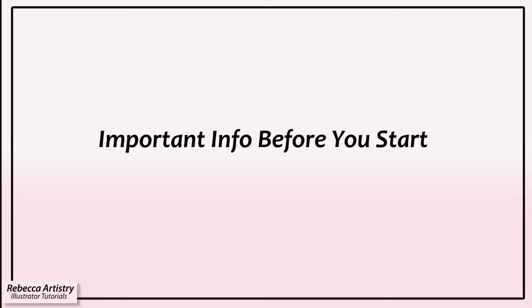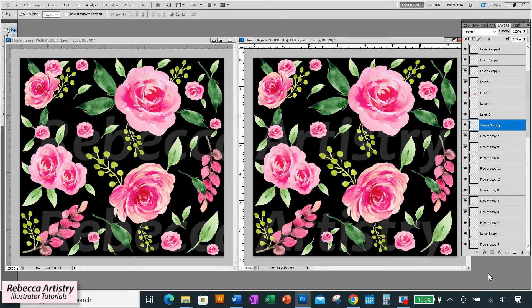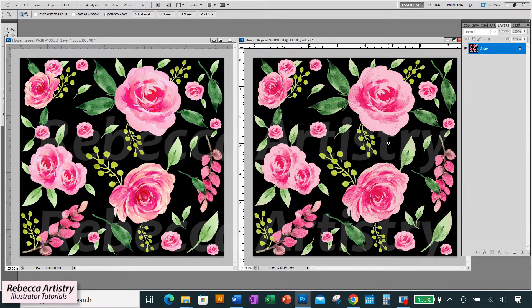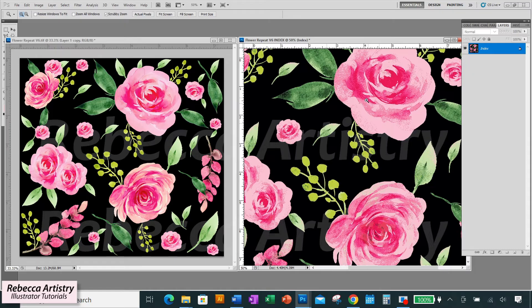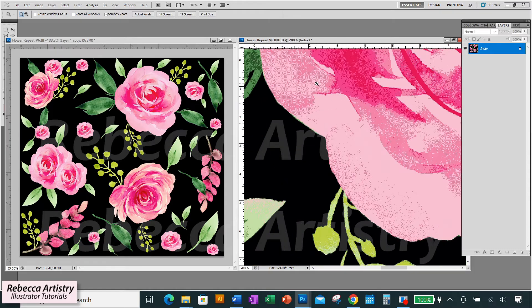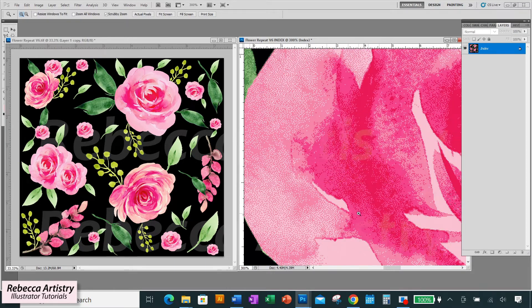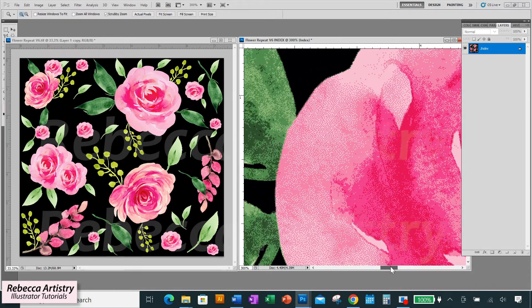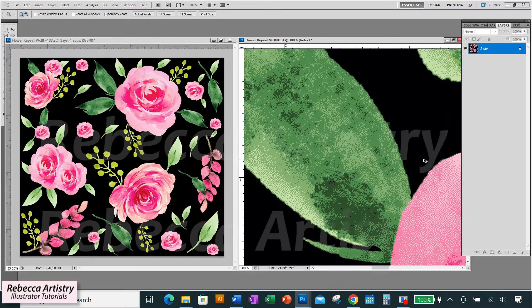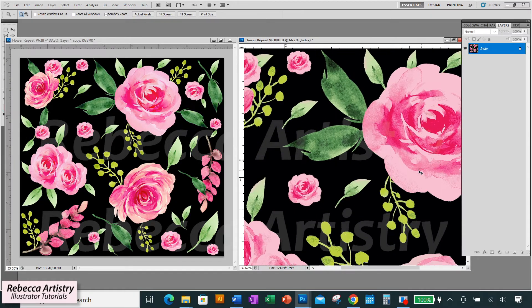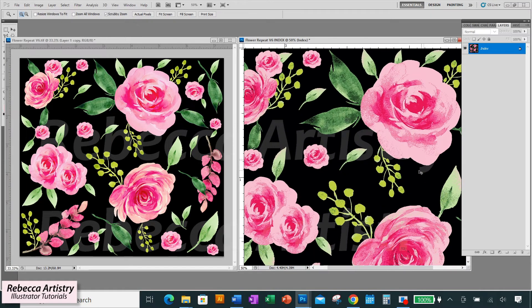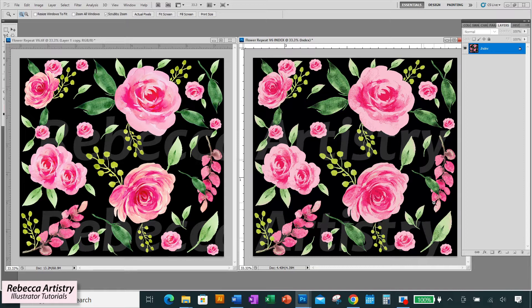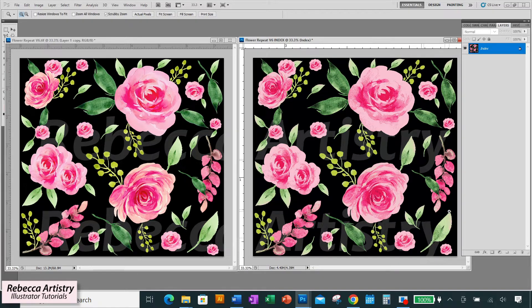One important thing that you need to know is that when you color index, Photoshop will merge the layers in your file and separate your artwork into individual pixels of color instead of individual objects that you have cut out. So you always want to duplicate your file before you color index and you want to color index the copied file.